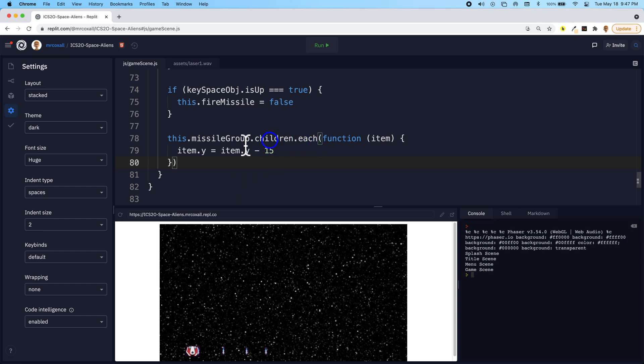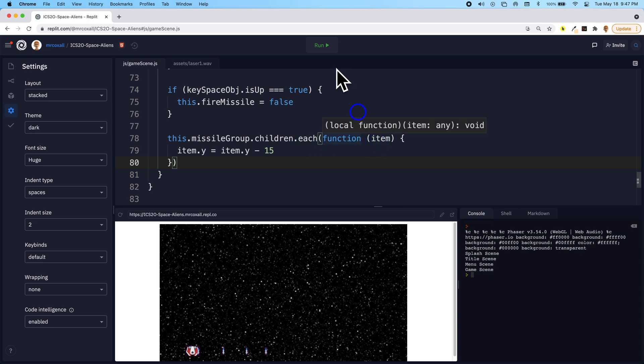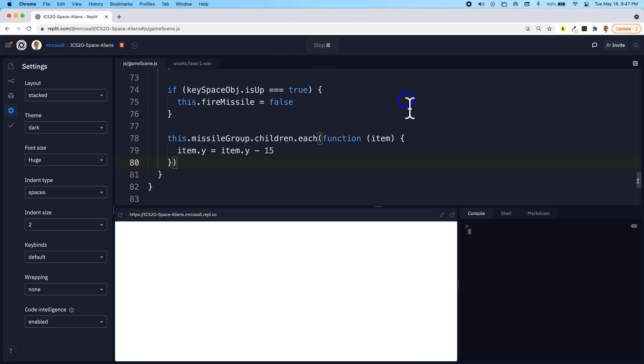So this is slightly different from what we've seen before. Usually our functions are separate, but because this function exists only for each one of these items and we need to grab the item, this is a way that you can do this too. So now when you run this.